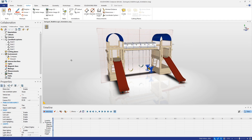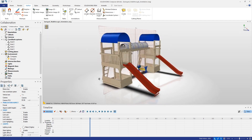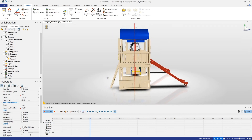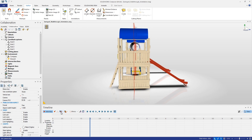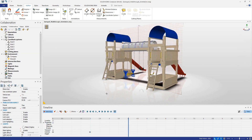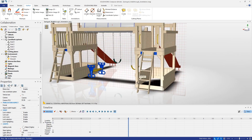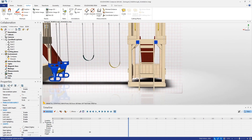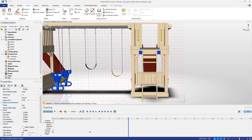Here we're looking right at the swing set — this would be a perfect starting position for our walkthrough animation. We want to mark this by creating a camera key down in the timeline. We'll create one right at zero seconds, then move to two seconds where we rotate to look at the side of the swing set, and add another camera key. We'll move to four seconds and spin around to the back, zooming in on the steps, and create another camera key.